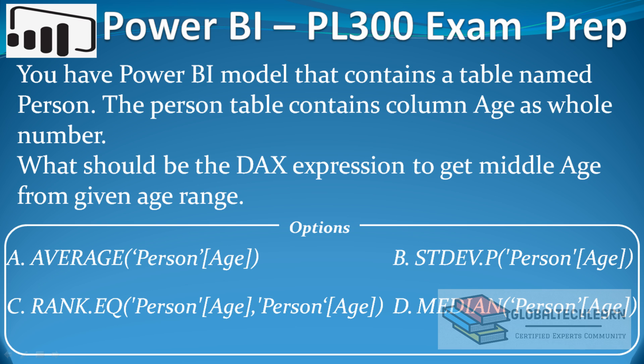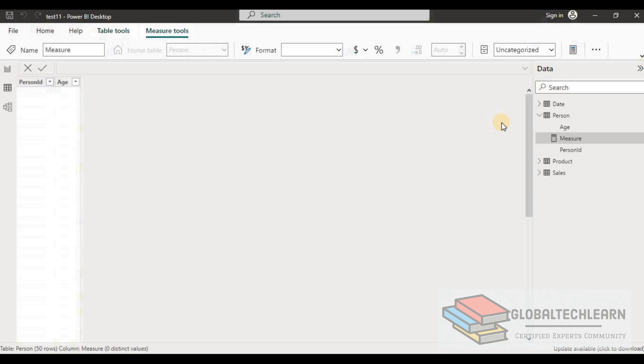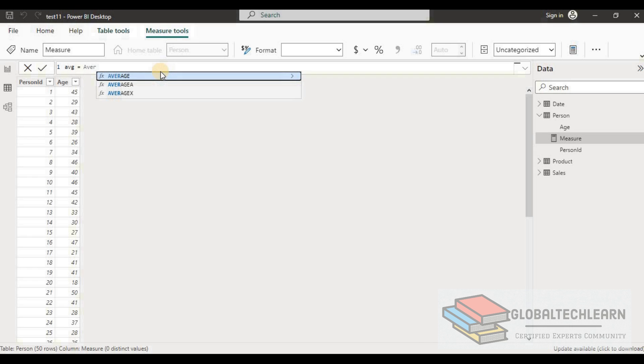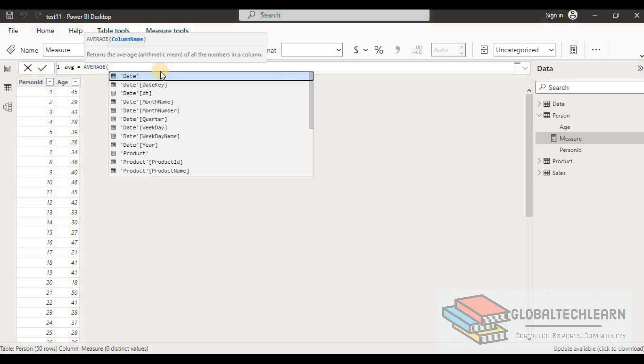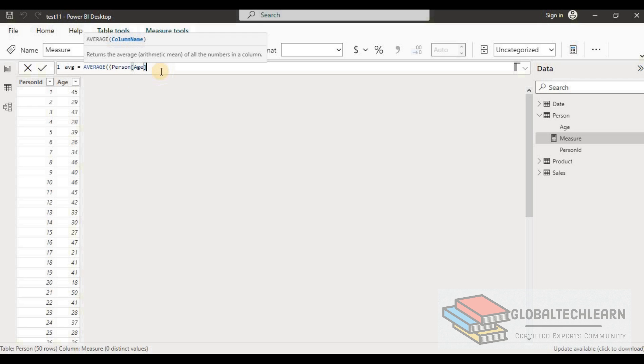As per the question, we are given four different functions to use in measure. Let's try to create a measure. The first is average function. Let's give this measure name as Average, then AVERAGE function, and then we have to provide the person age column.